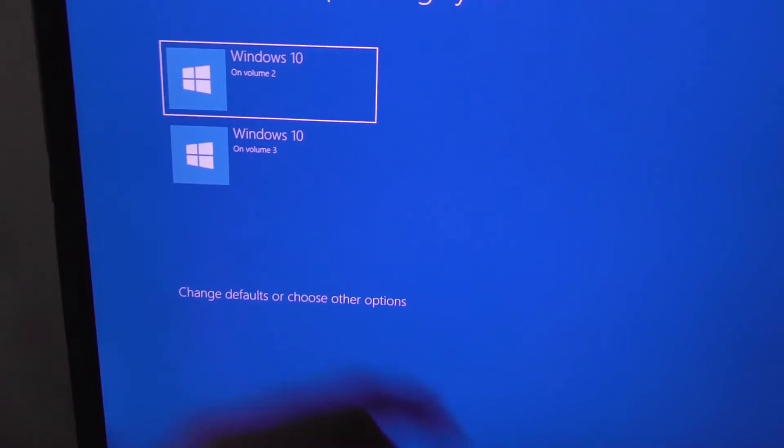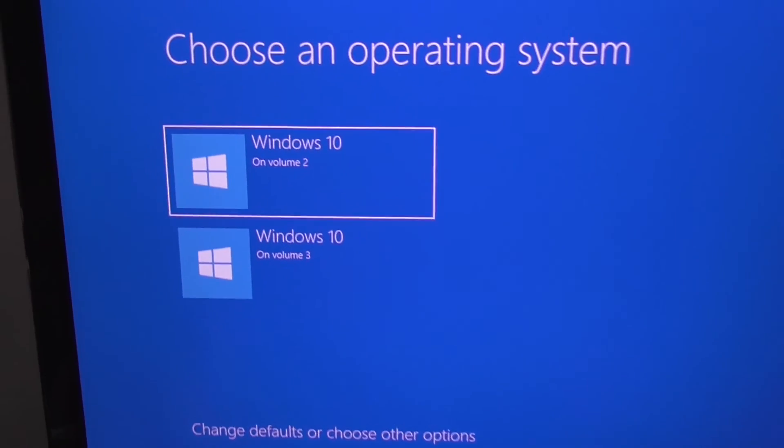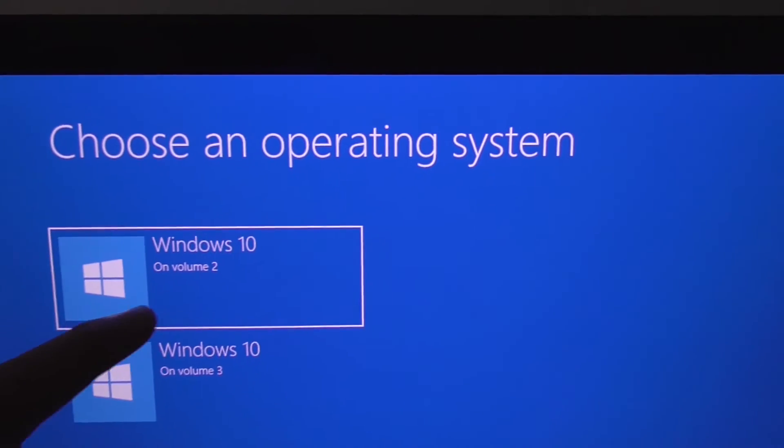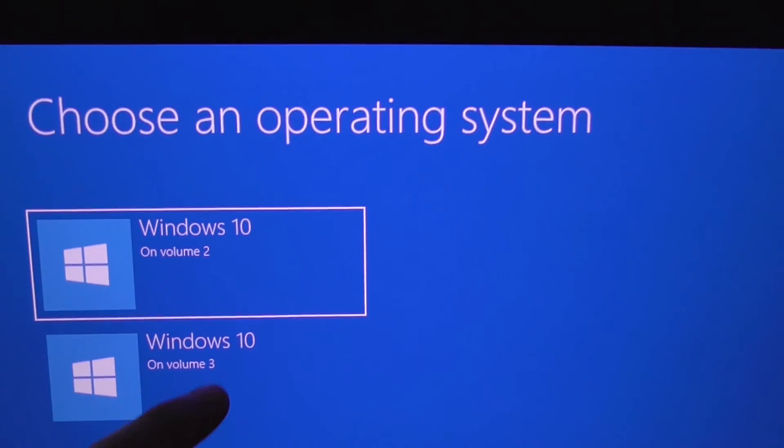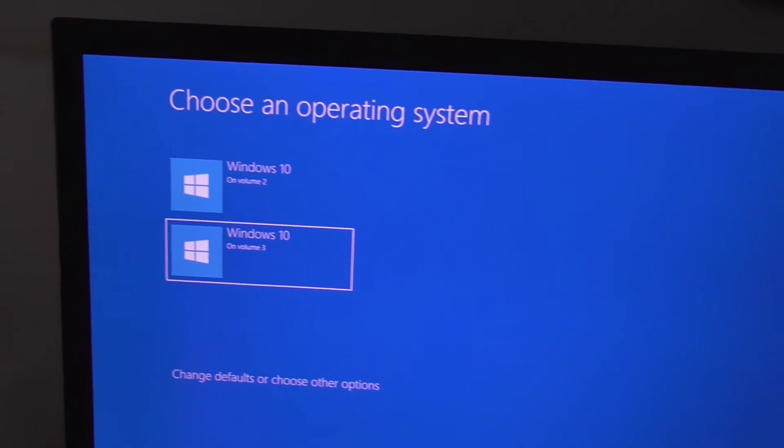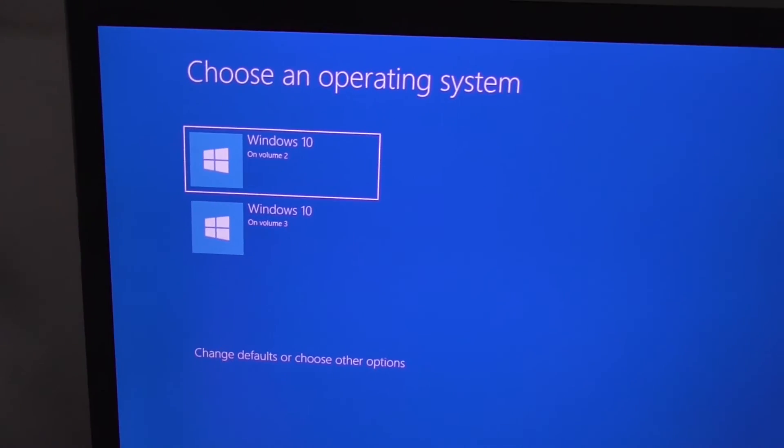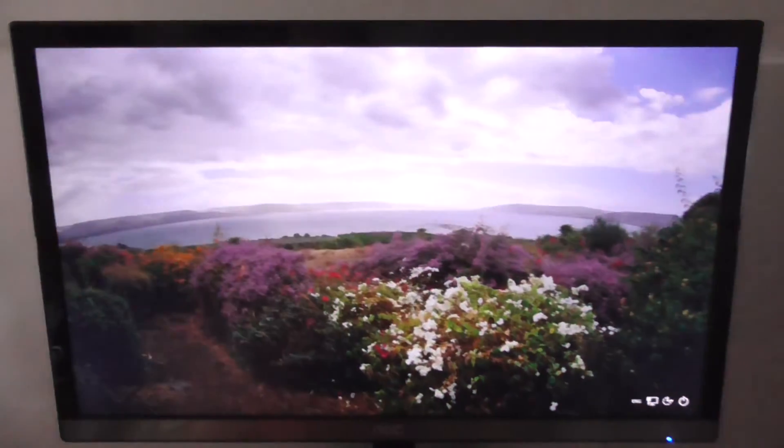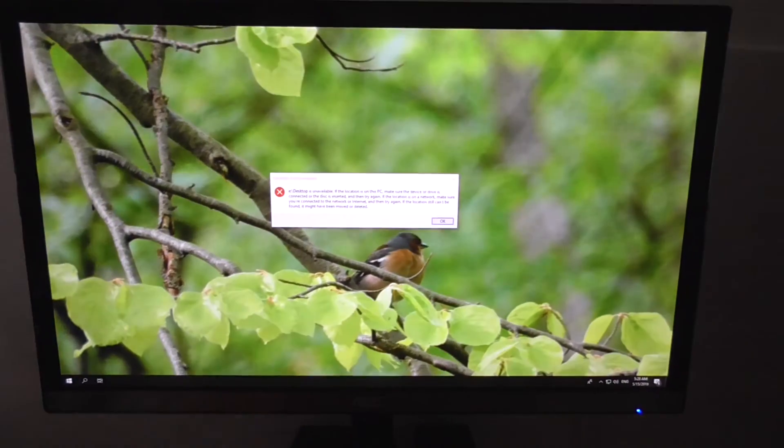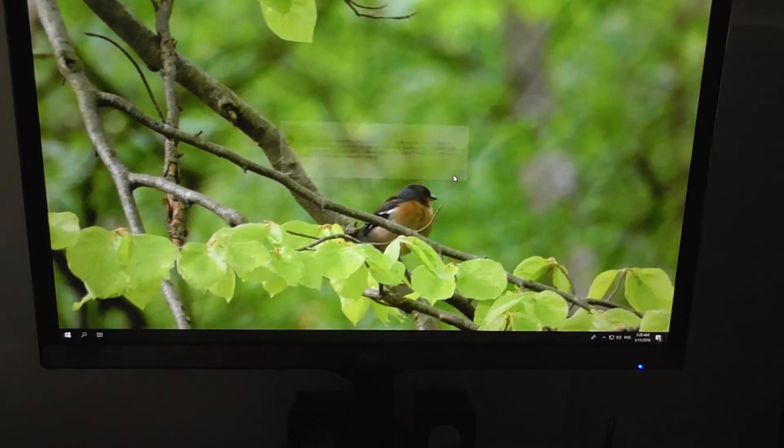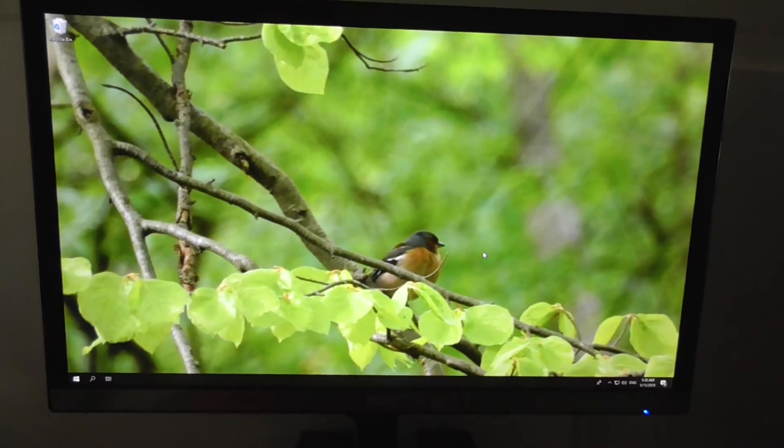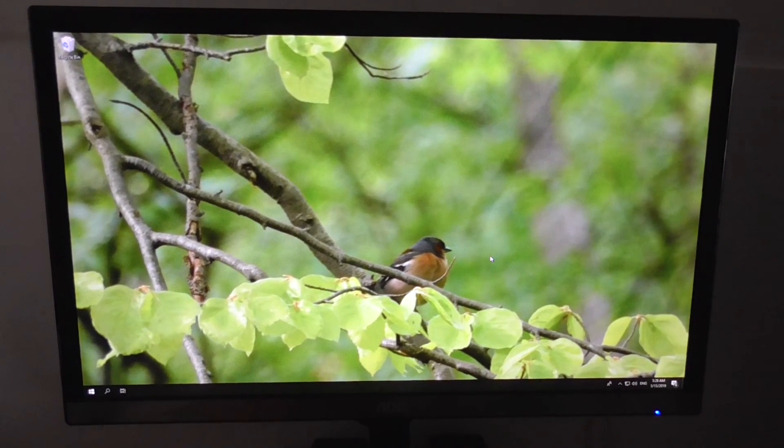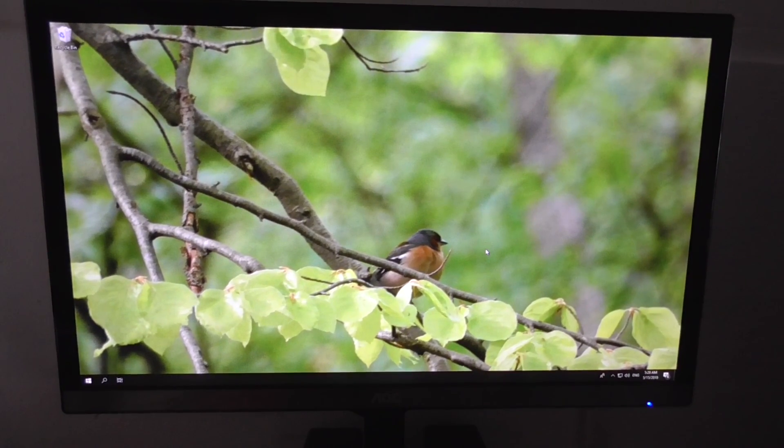We have two operating systems. Both of them are called the same way, but one is on volume 2 and one is on volume 3. From here we can choose which operating system to start. Now let's start the first one. This one looks different because it was installed earlier and it's on a different hard drive. That's how to add another operating system to the boot menu.